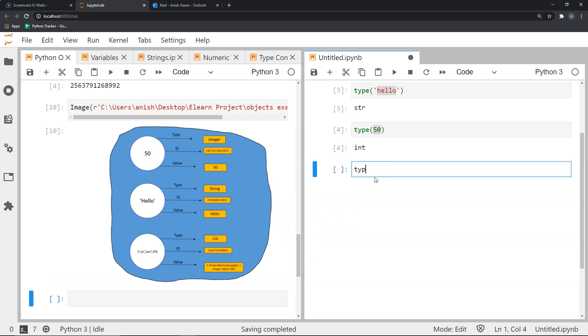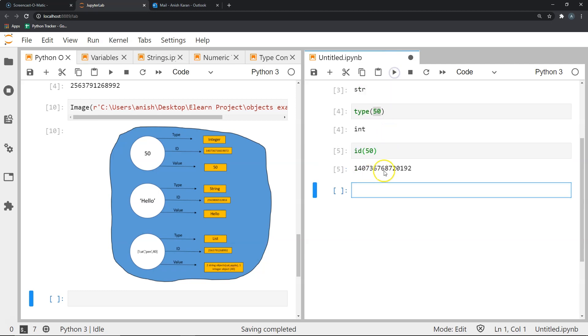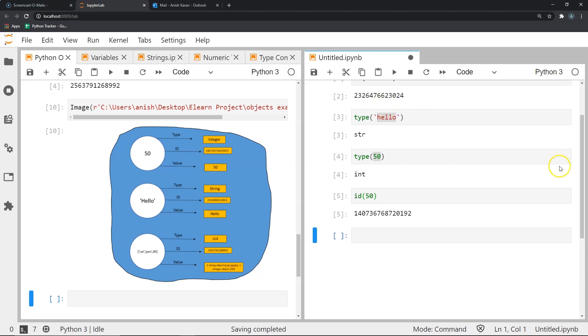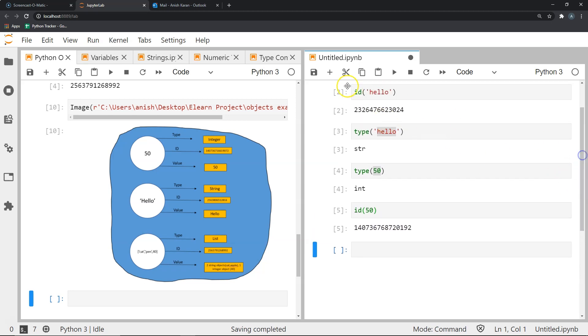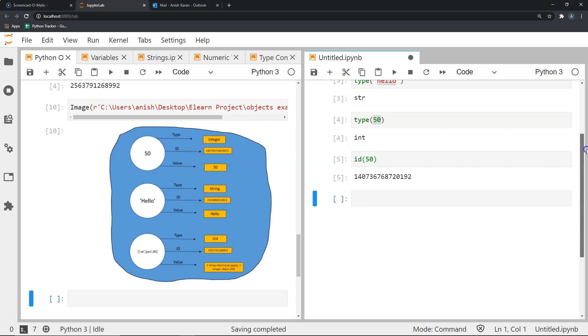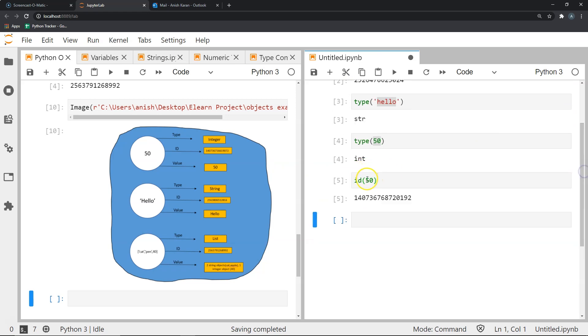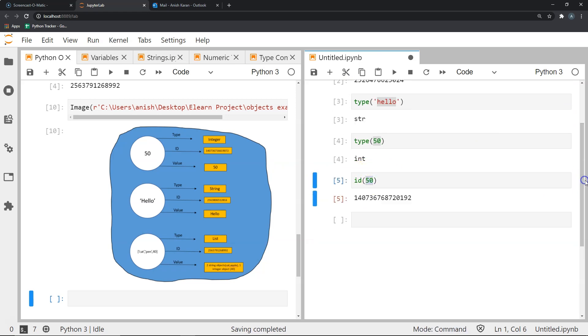So if I wanted to see—as we had already seen the type of 50—now let's find the id of 50. As you can see, we get this unique id for the object 50, which is obviously not the same as the id of the object hello above, and the value of this object is the value of 50 itself.